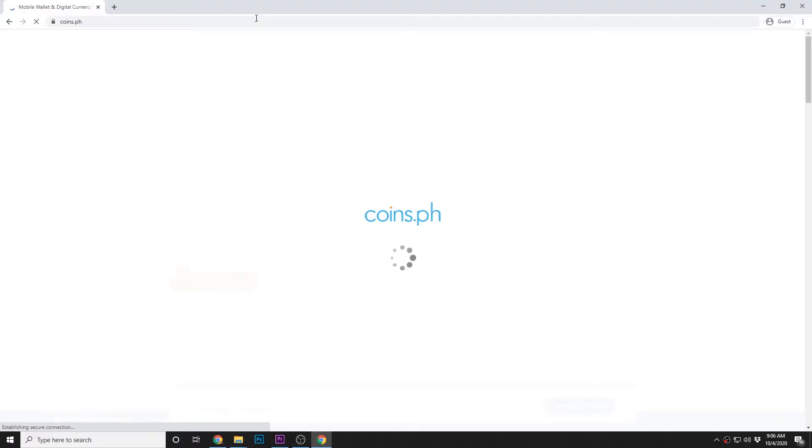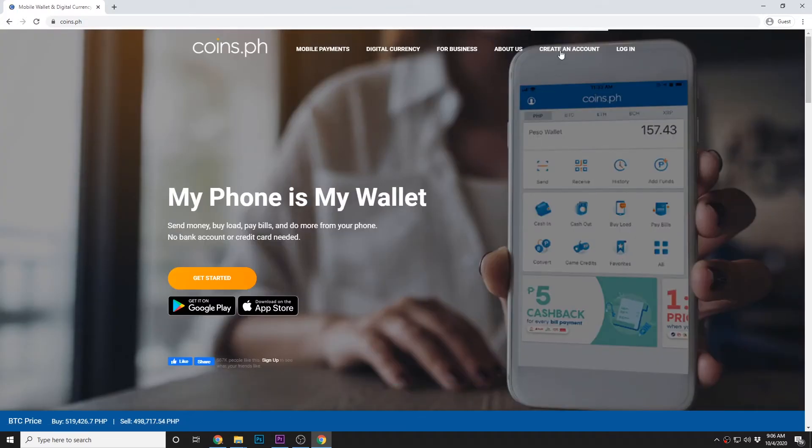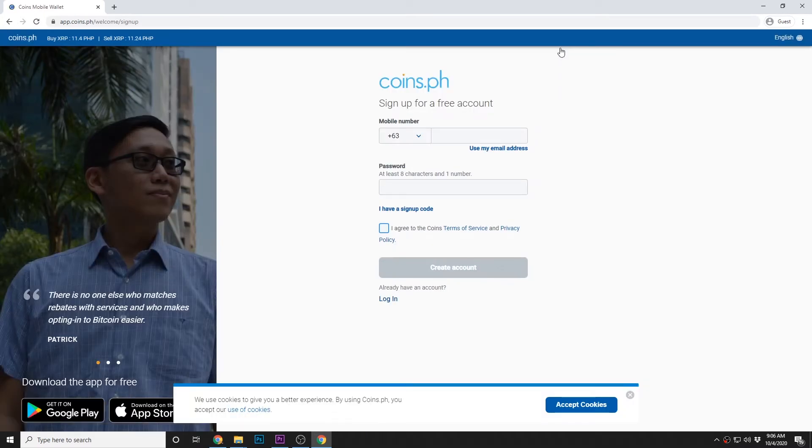First thing to do is you should have an account on coins.ph. Madali lang naman gumawa ng account guys — punta lang kayo sa website nila. So coins.ph, click create account, then magre-register lang tayo gamit ng mobile number mo or email mo, then nominate the password.